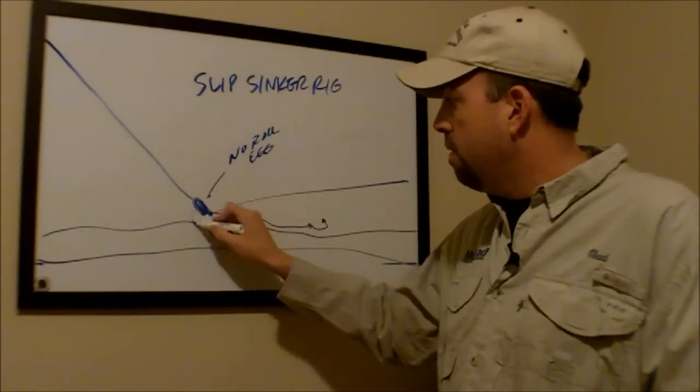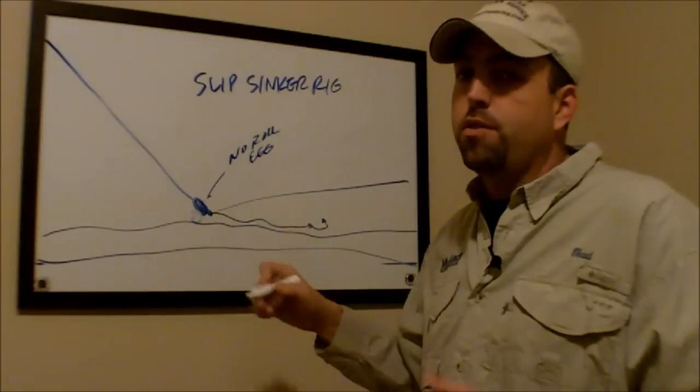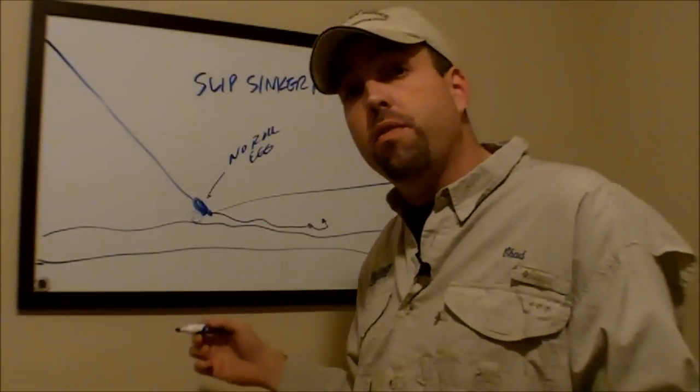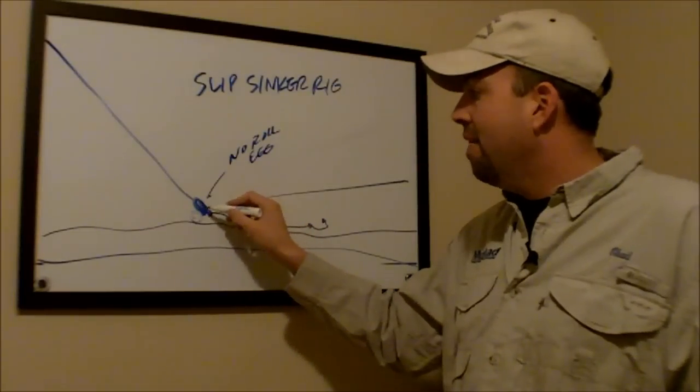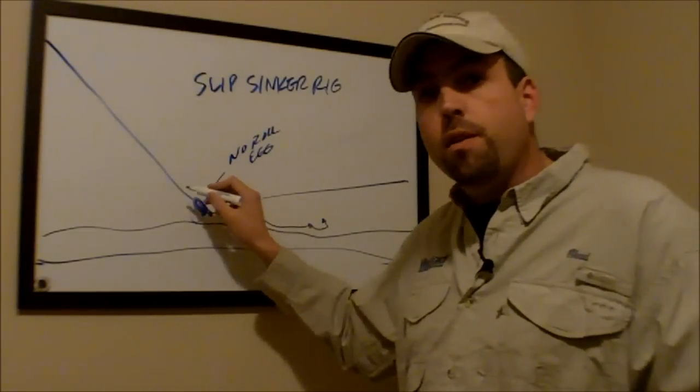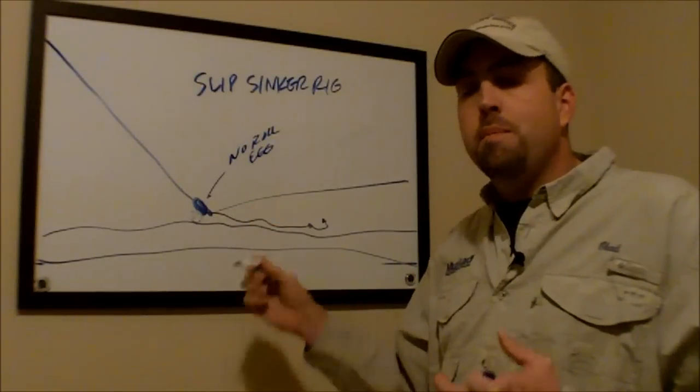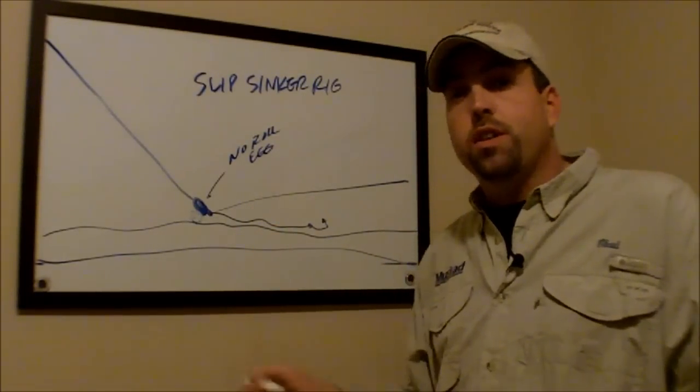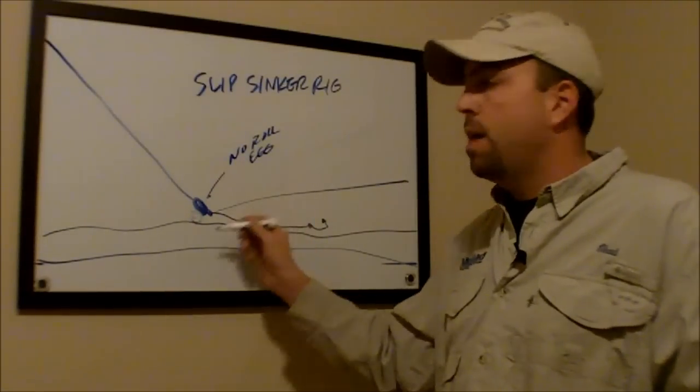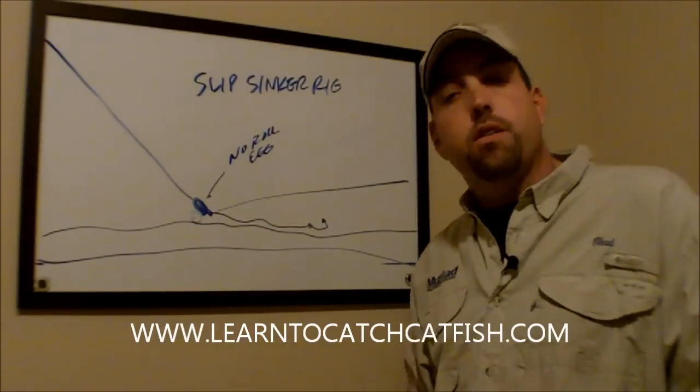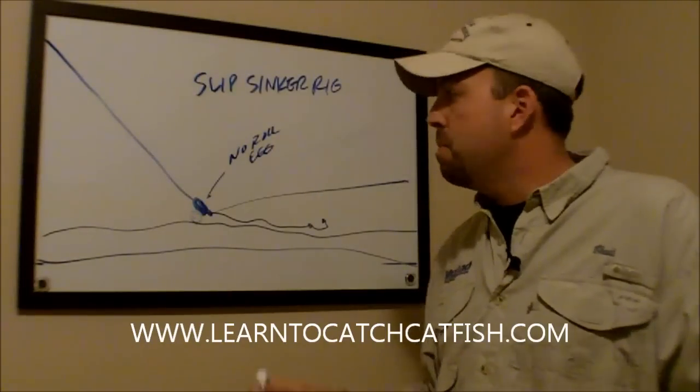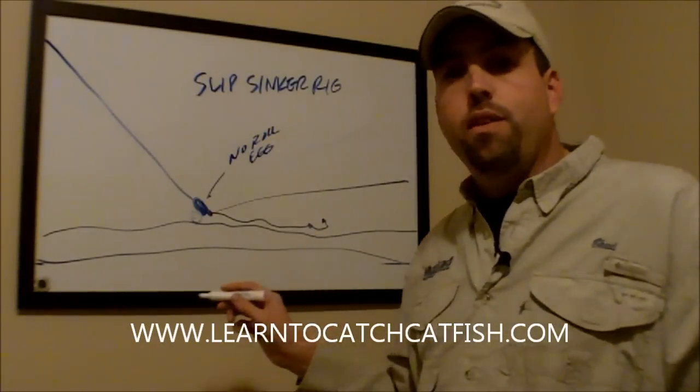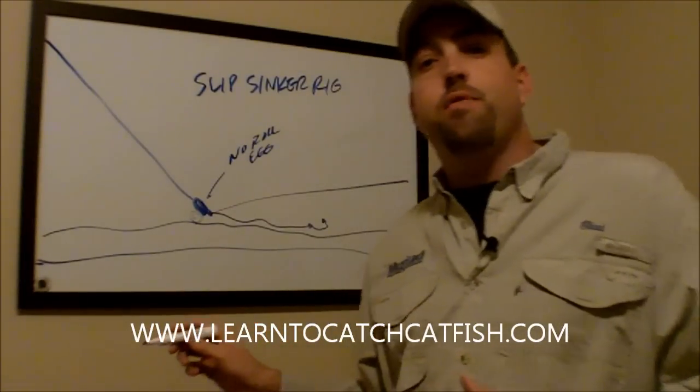This sinker is going to stay relatively the same place. Obviously, if it pulls real hard, it's a really big fish, it's going to move. But that line can move through that sinker, which minimizes the amount of resistance that the fish feels whenever he strikes. Obviously, if he grabs it and runs sideways, the weight's going to drag on the bottom, whatever the case may be. But that's really the way that a slip sinker rig is designed to fish.